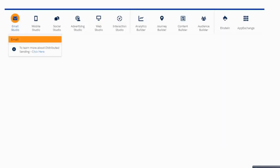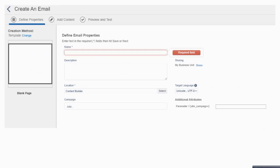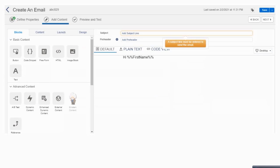Once the Data Extension is created, go to Email Studio and click 'Create an Email Message.' Select a template — in this case I am using a blank template — then fill in the details like the name. On the next slide you build your email using drag and drop. You can add personalization strings like First Name, add your content and images. When the email is ready, click the Save button and the email gets saved.